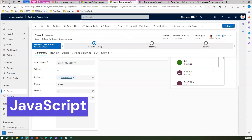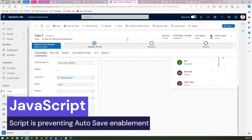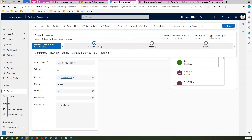For the standard 'Case for Interactive Experience' form, after waiting, it goes from 'saving' to 'saved' — auto-save worked as expected. For 'G Case for Interactive Experience' with the JavaScript applied, after the same wait time, the form has not changed at all — it remains unsaved. We can safely conclude that for this particular form, the JavaScript is enforced and auto-save is prevented.